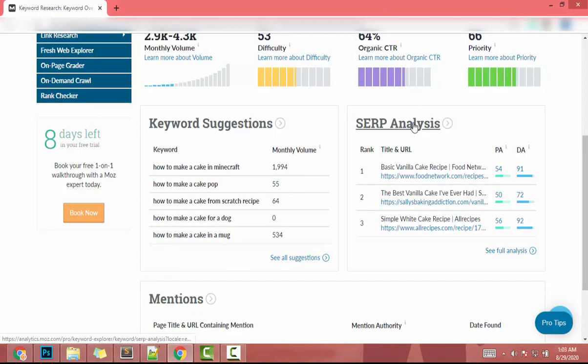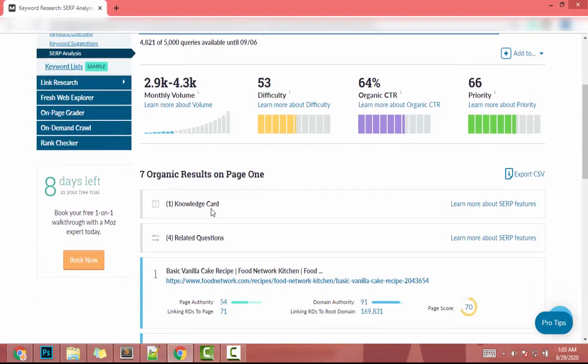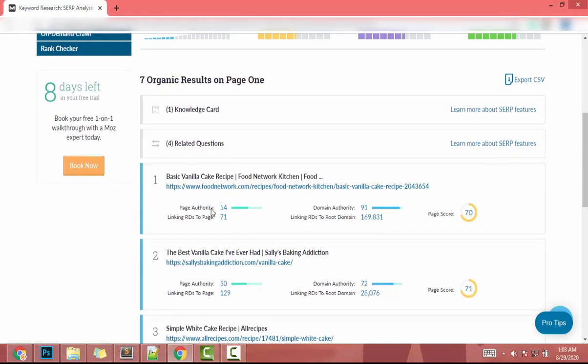To do that, I'll click 'See Full Analysis.' On this page I can see all websites already ranking on Google for 'how to make a cake.' Now we need to find the lowest domain authority website. The first result has domain authority 91 — that's not what we're looking for.